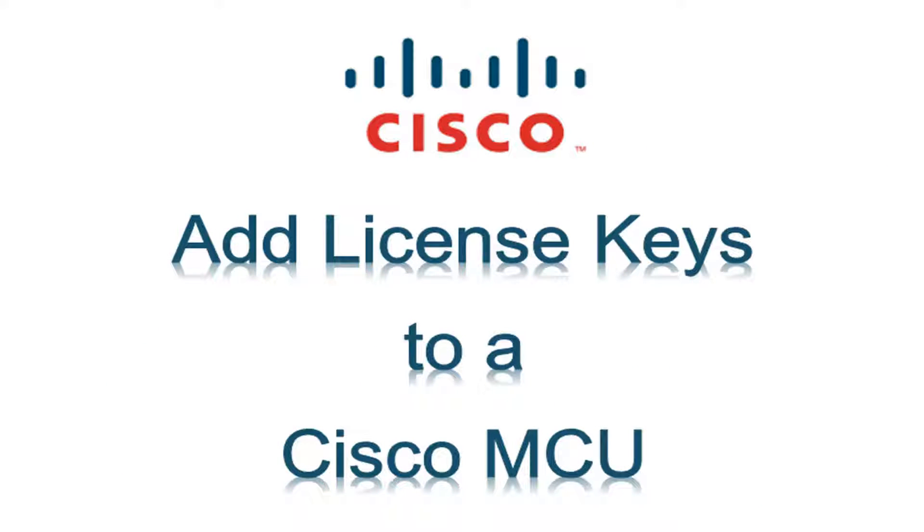Hello. The purpose of this video is to guide you through the process of activating your MCU and adding other feature keys. Let's begin.